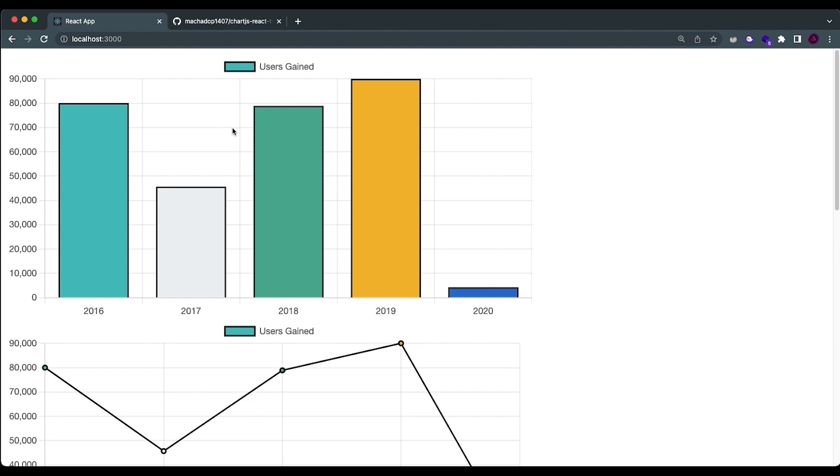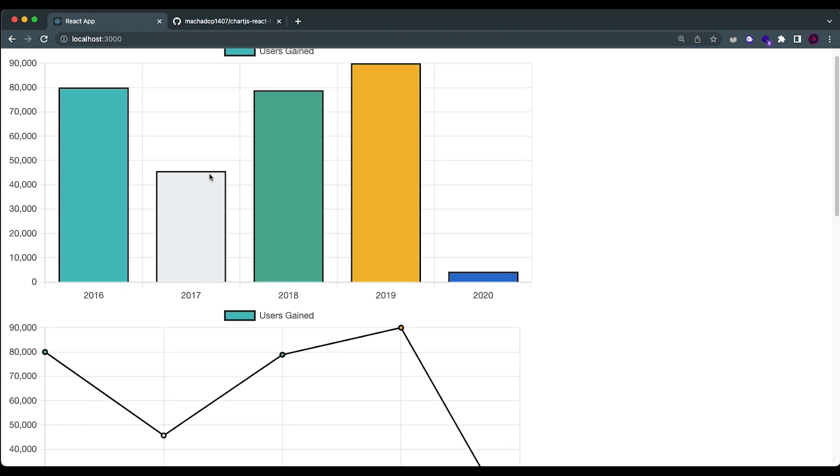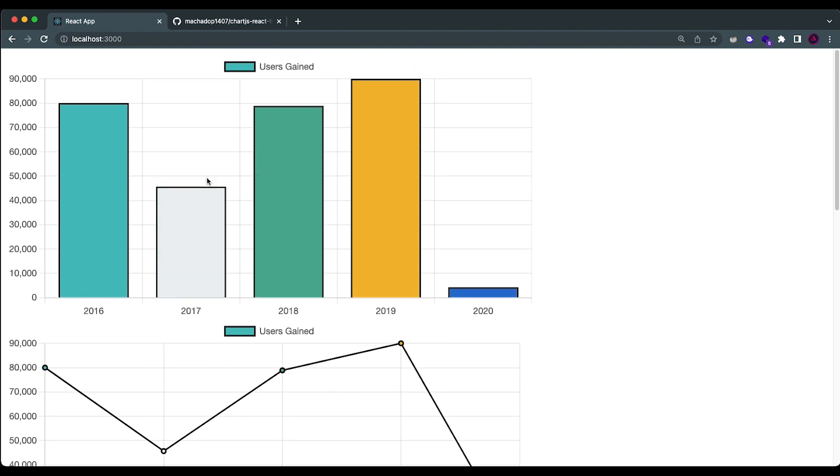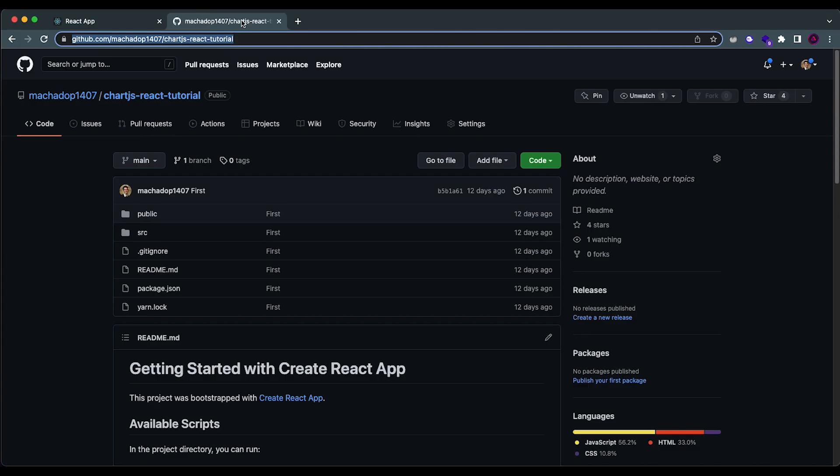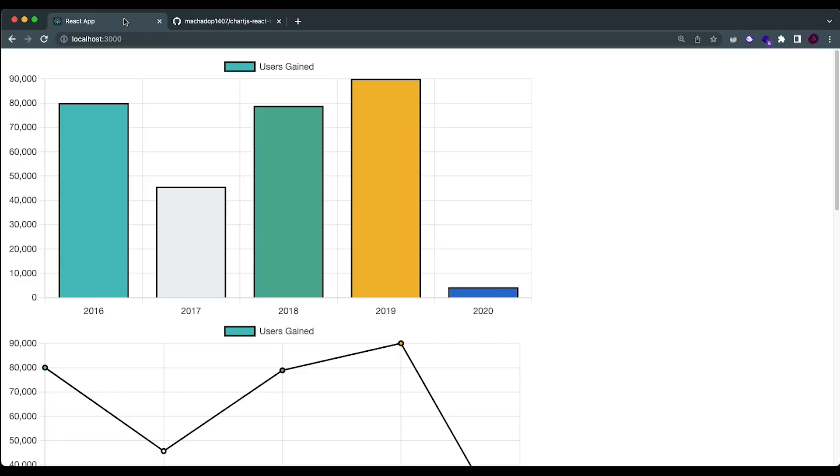Hey guys, how's it going? I'm back here with another video and today I'm going to be going over how to deploy a React application in a very simple way to GitHub Pages.